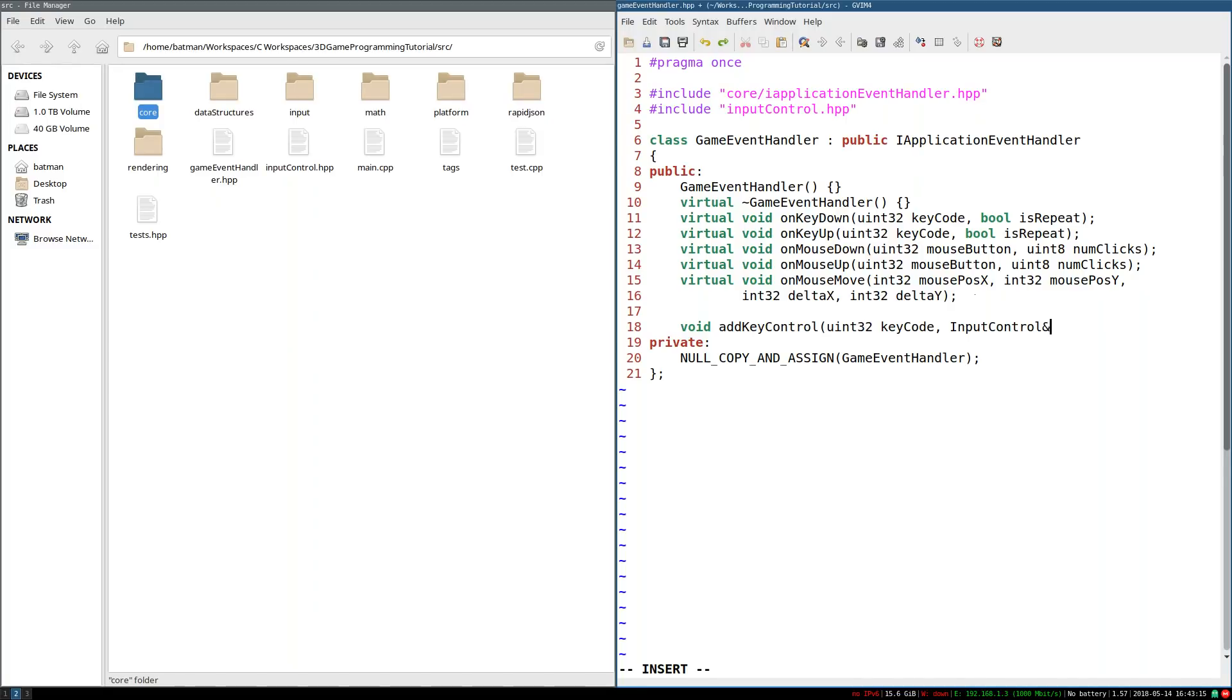Well, depending on that key control. So I'm just going to go ahead and call this input control. So yes, say if we press a key, this input control will be set to one.